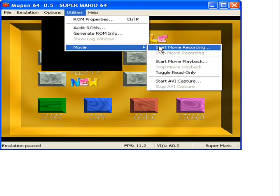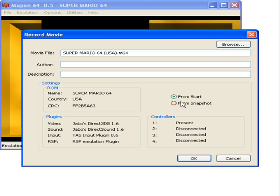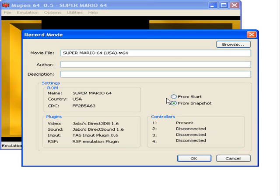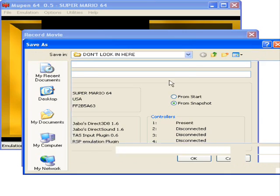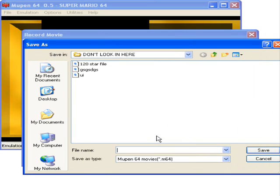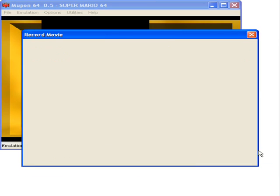Click Start Movie Recording. You have the options of both Start from Start or from Snapshot. In most cases I would recommend using it from Snapshot, because that would just allow you to record from wherever you are. If you record from Start, that will basically give you a new file and record you from the start of the game, which is mostly for full game runs. Now that you've done that, you can basically go to Browse, go to a folder, name it whatever, press Save, and then press OK. And it's recording.